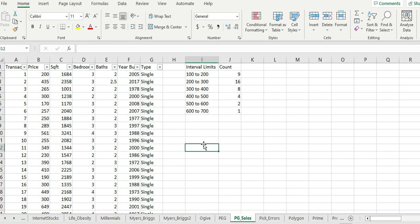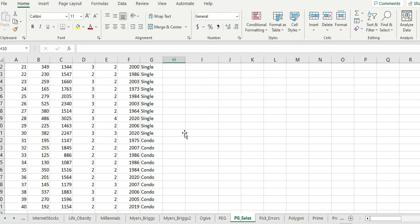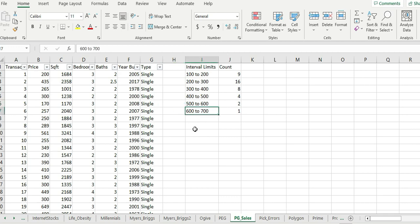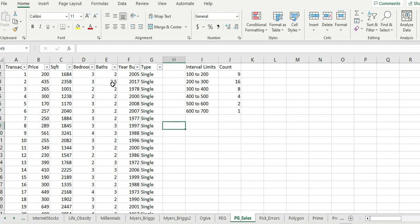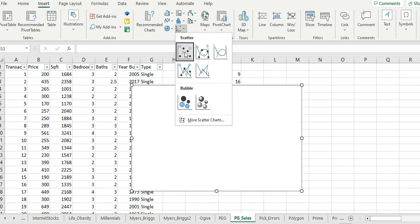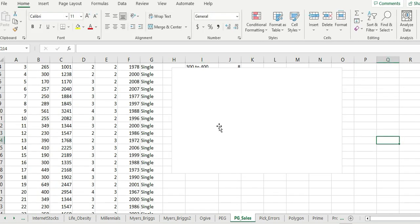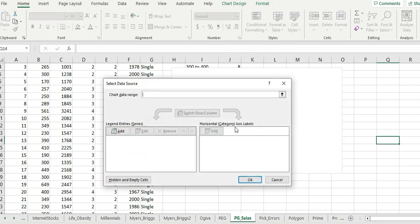We're here again at the PG Sales dataset to demonstrate a scatterplot, but this time with a categorical variable. To do that, let's use Insert > Scatterplot to get an empty slate, and then select data.